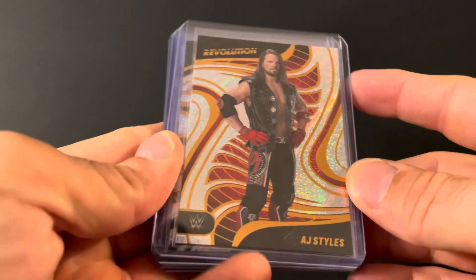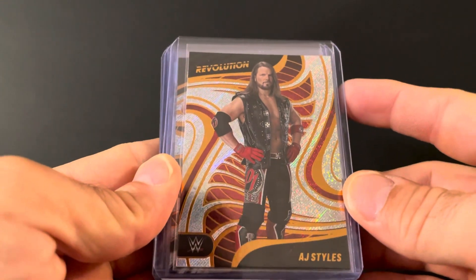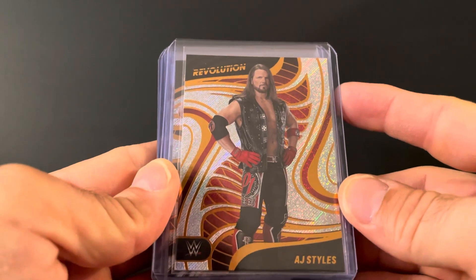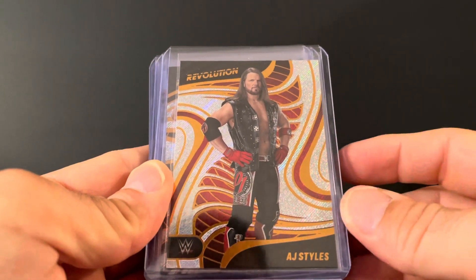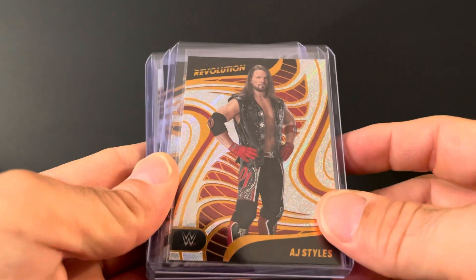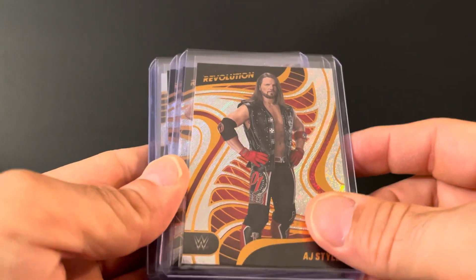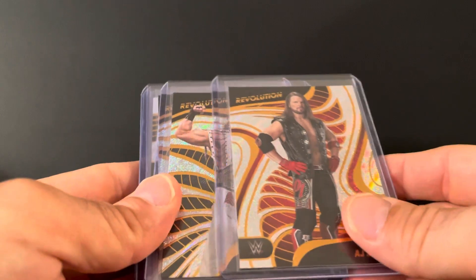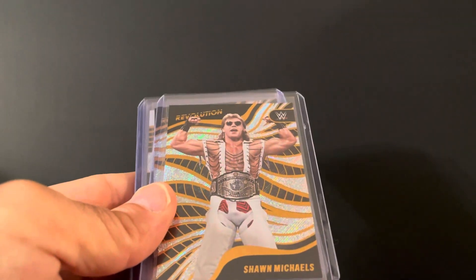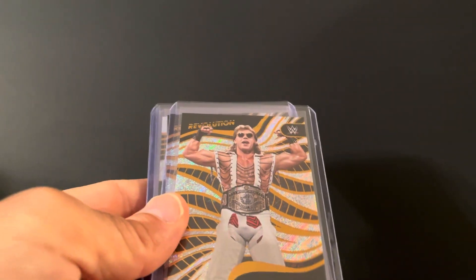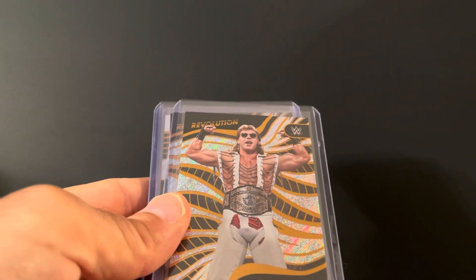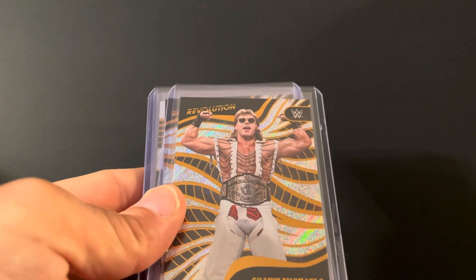The phenomenal AJ Styles. Him and Seth put on a fantastic match for the new World title. I mean, you knew that was gonna happen. Two of the best to do it.